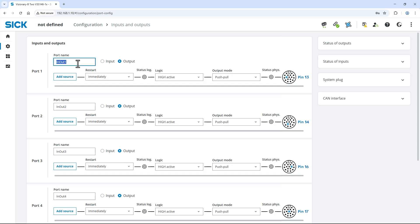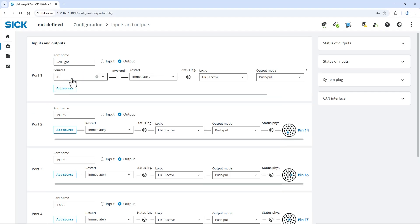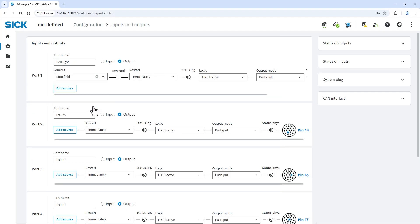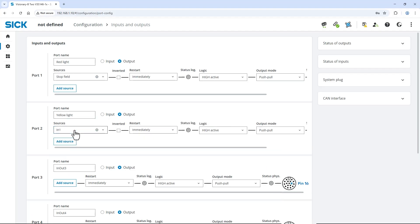Here you can link various sources to digital outputs or react to digital inputs, with many straightforward options to adapt the signals as needed. Change the port name of port 1 to red light. Click the add source button and select the source stop field. Rename port 2 to yellow light and choose the source warning field.